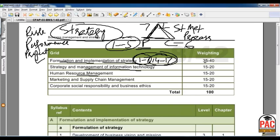The first seven chapters of this textbook construct Part A of the grid, which contributes up to 35 to 40 percent marks in your paper. This part is mandatory.